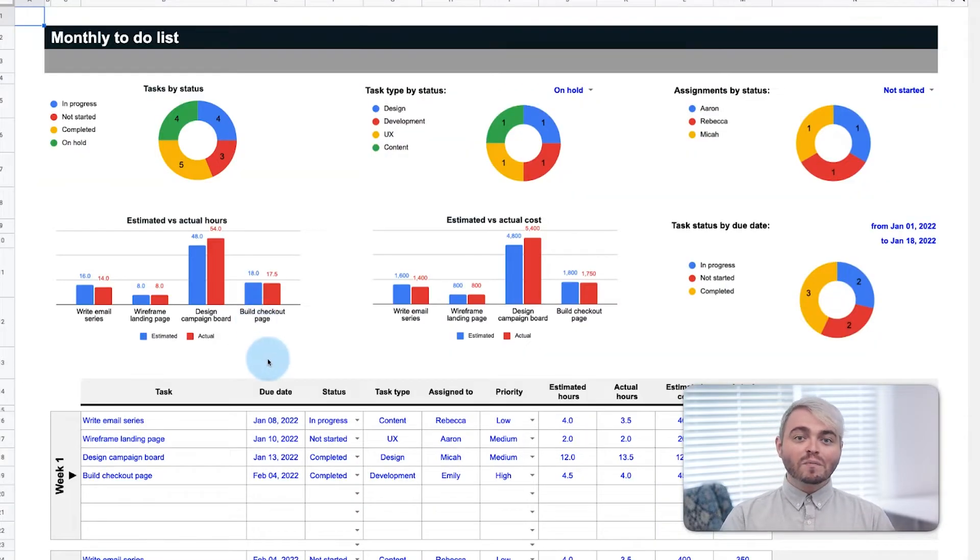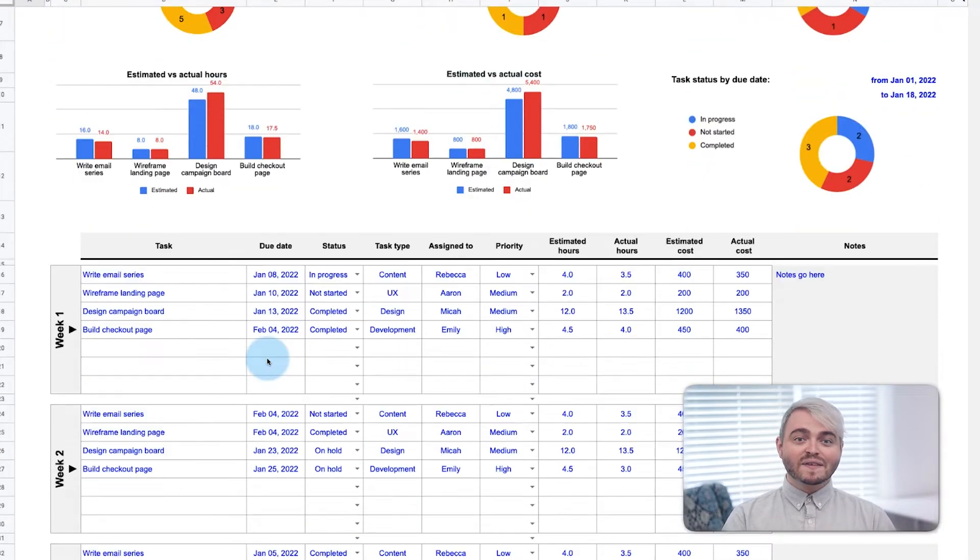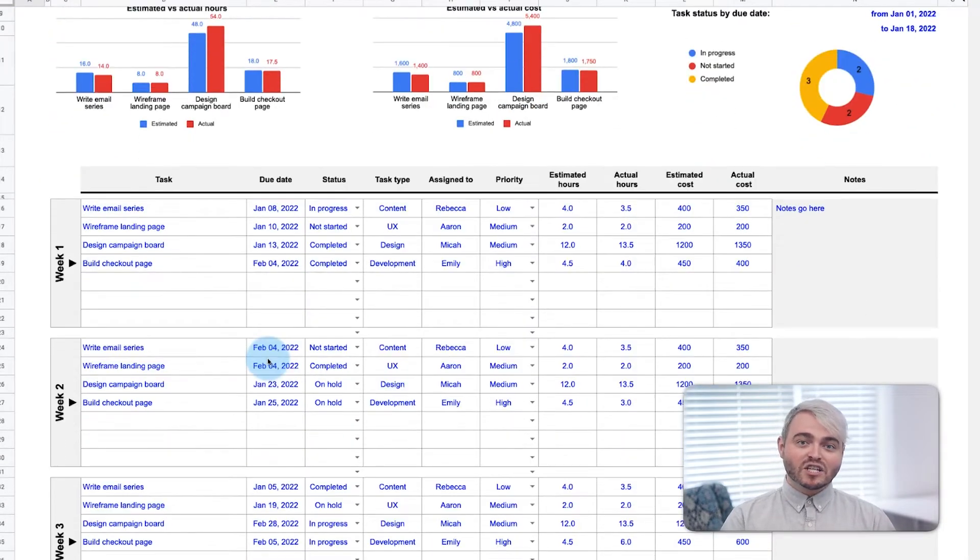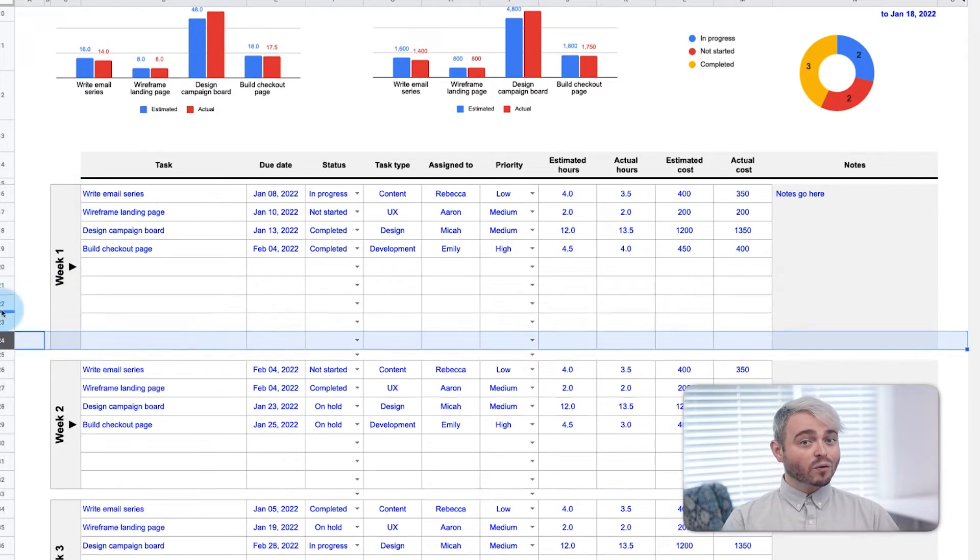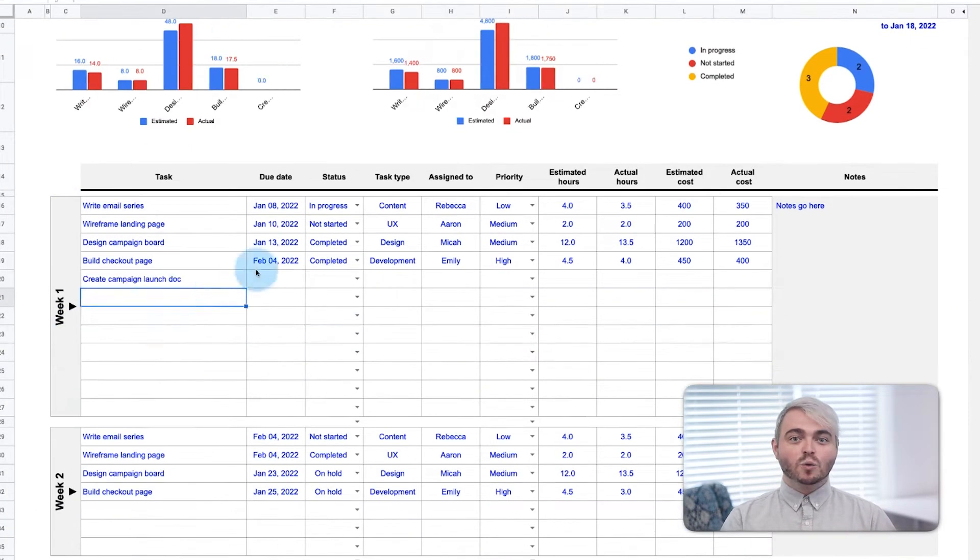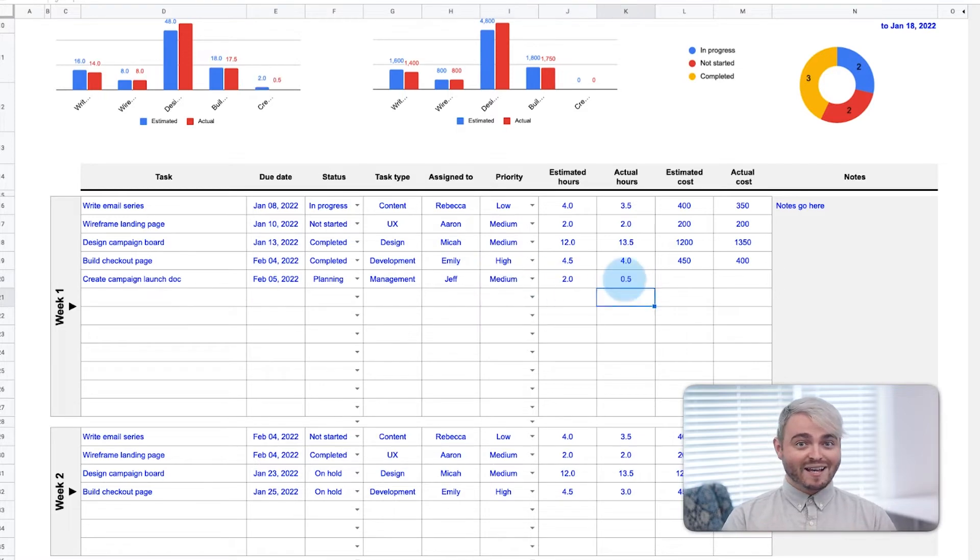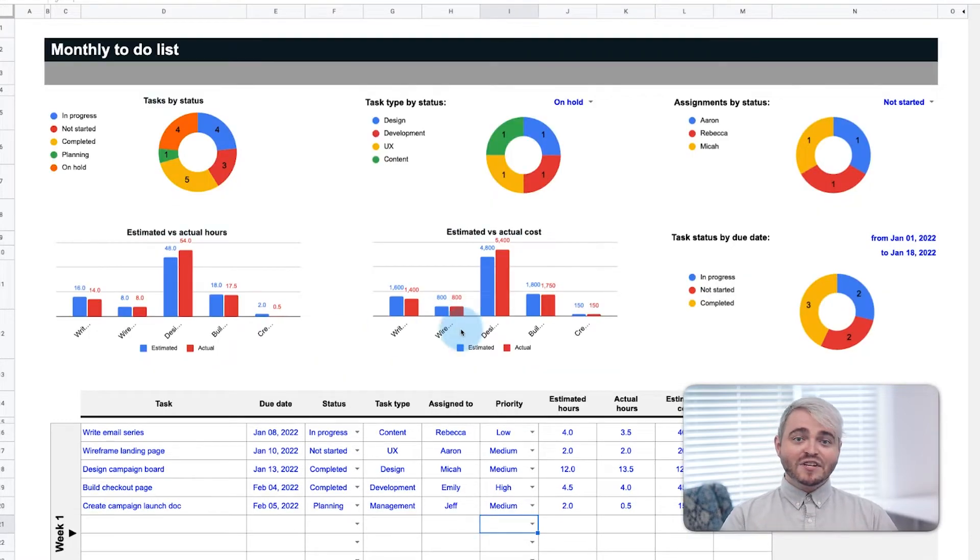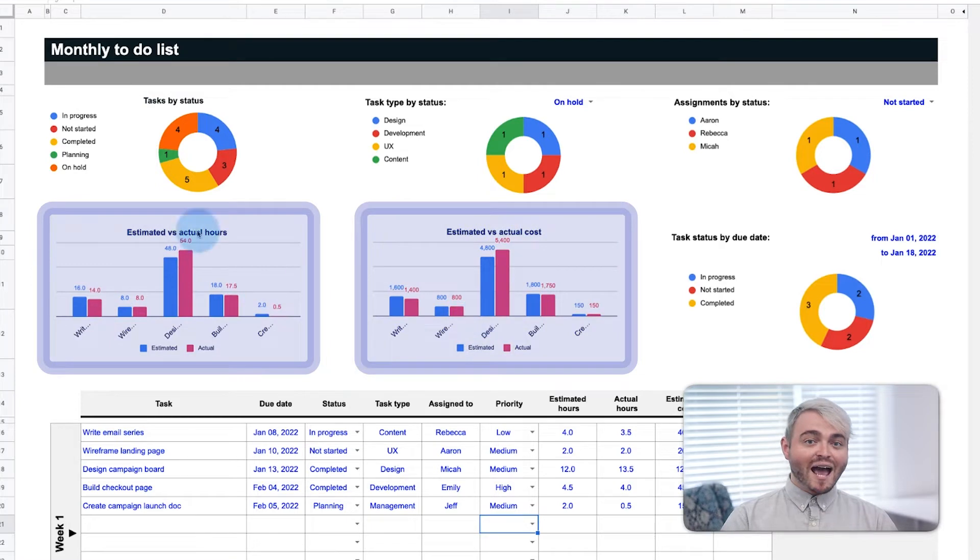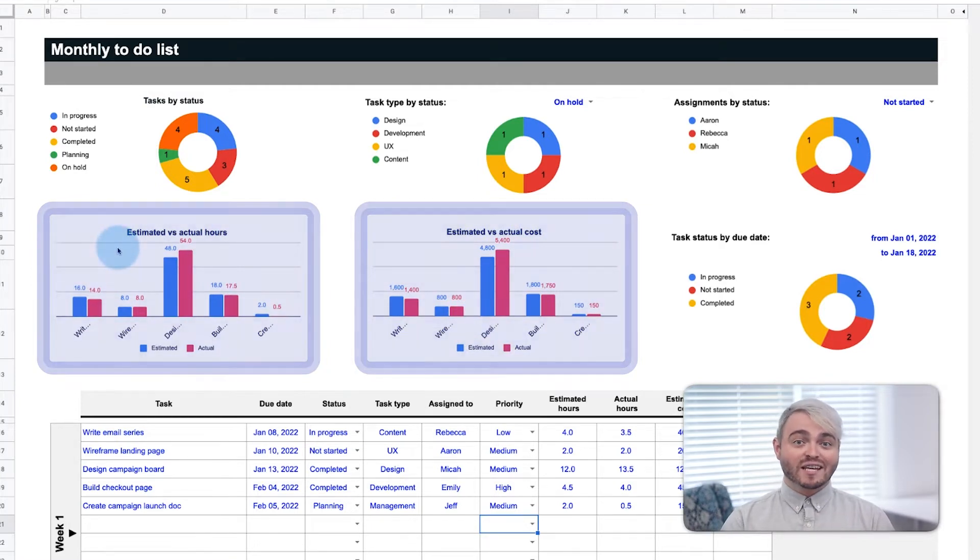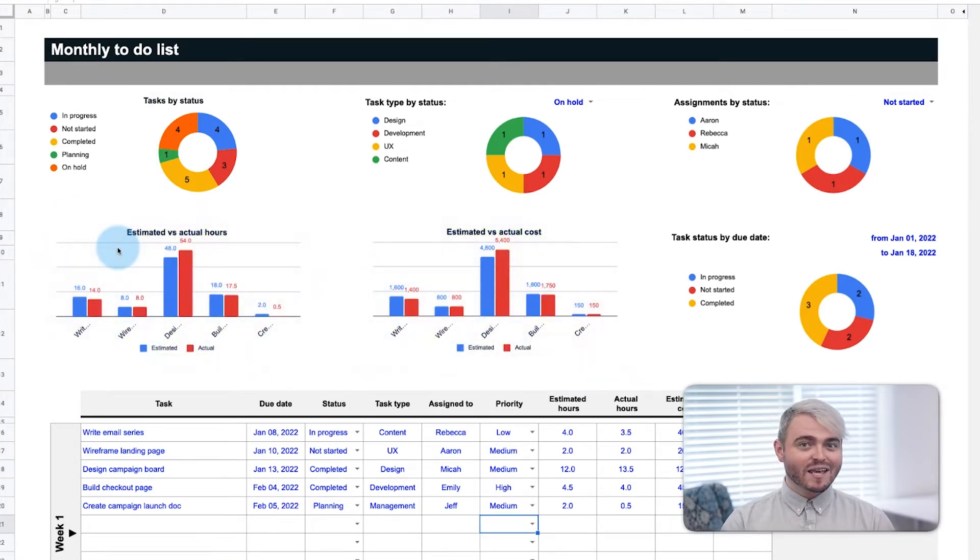For a full month's view, the same visualization is broken up across the weeks of a month. More rows can be added to accommodate a whole week's worth of tasks.